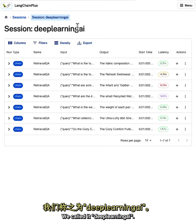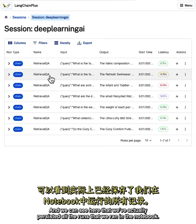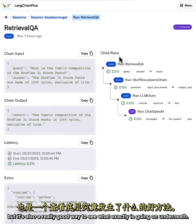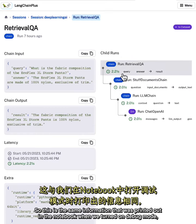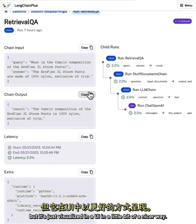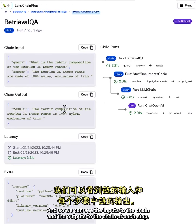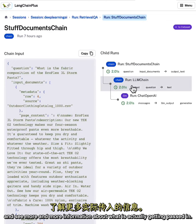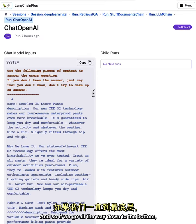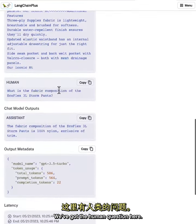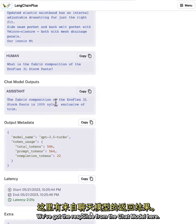Here we can see that we have a session — we called it Deep Learning AI. We can see that we've actually persisted all the runs that we ran in the notebook. This is a good way to track the inputs and outputs at a high level, but it's also a really good way to see what exactly is going on underneath. This is the same information that was printed out in the notebook when we turned on debug mode, just visualized in a UI in a nicer way. We can see the inputs and outputs to the chain at each step, and then click further down into the chain to see more information about what's being passed in, all the way down to exactly what's getting passed to the chat model — system message, human question, response, and output metadata.